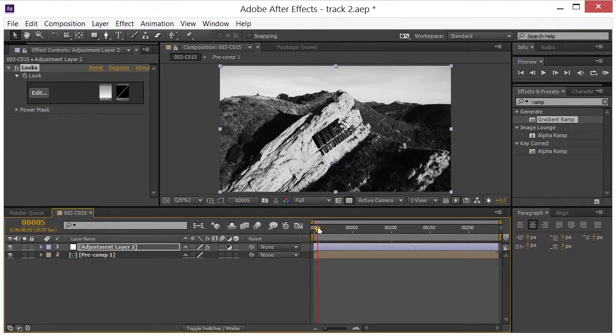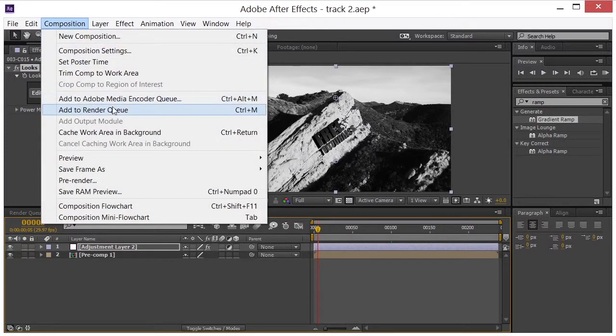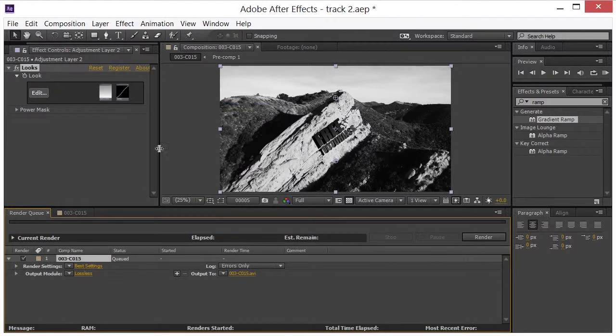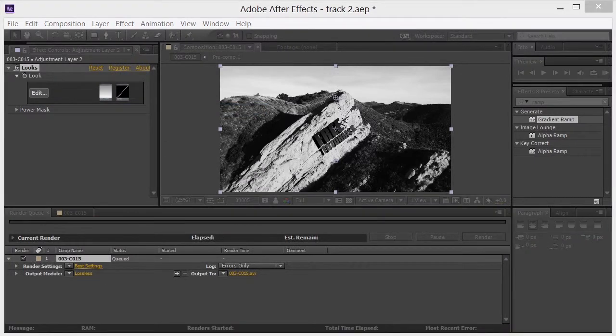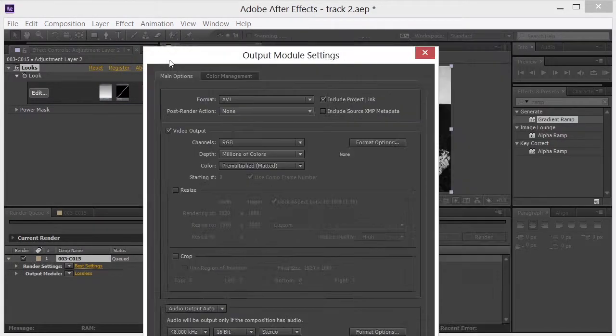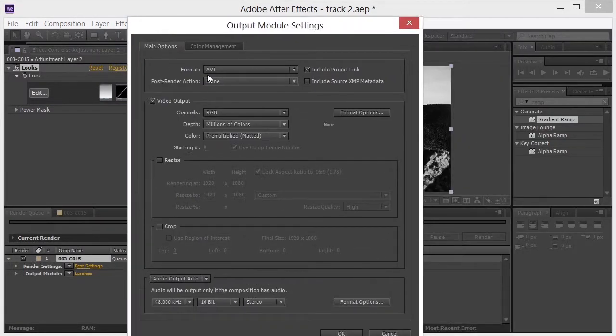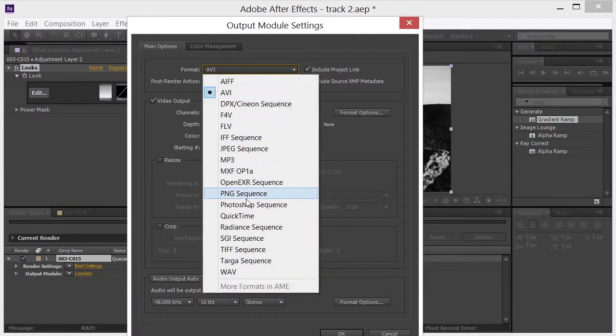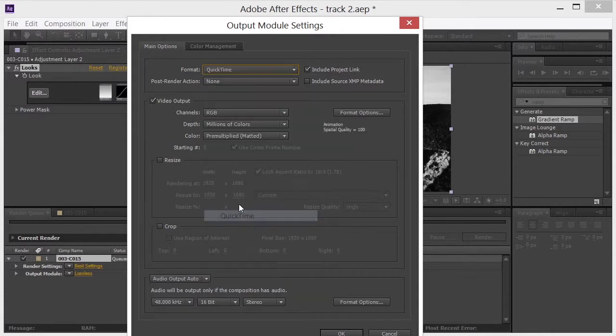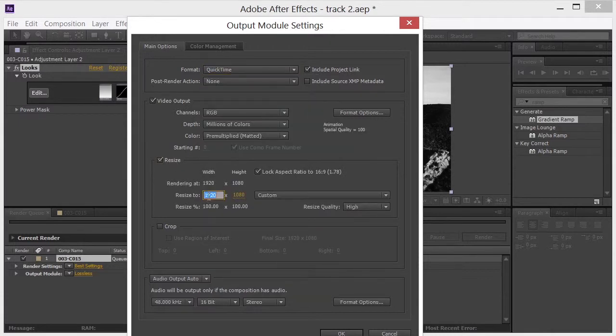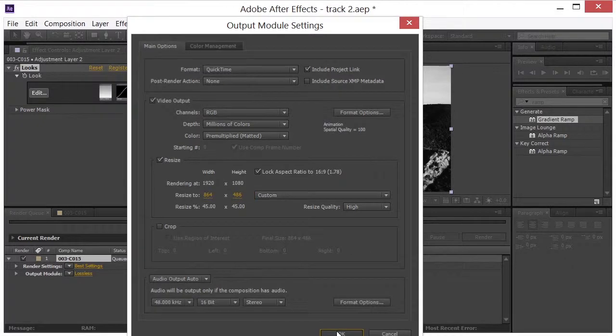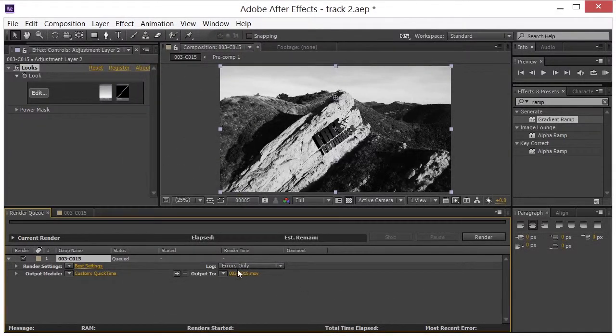So I'll go up here to Composition, Add to Render Queue. And I will give it some parameters here. Go with QuickTime. I'm going to resize this. 864 by 486. And I'll save this out and I will be right back.